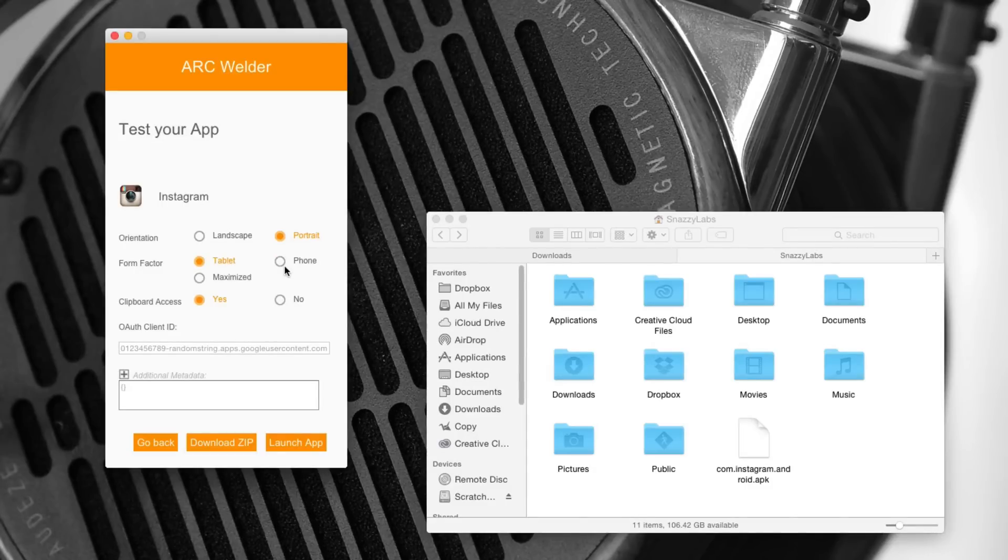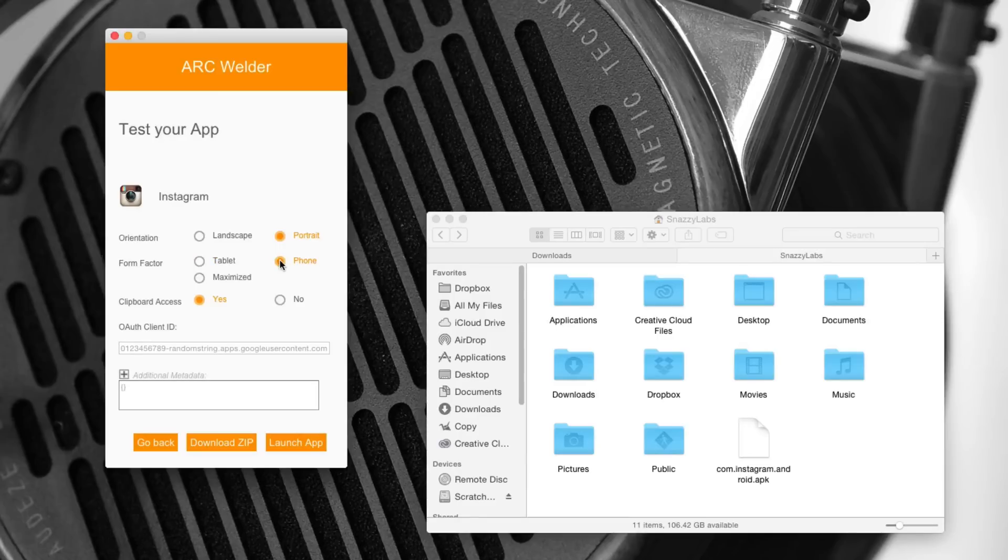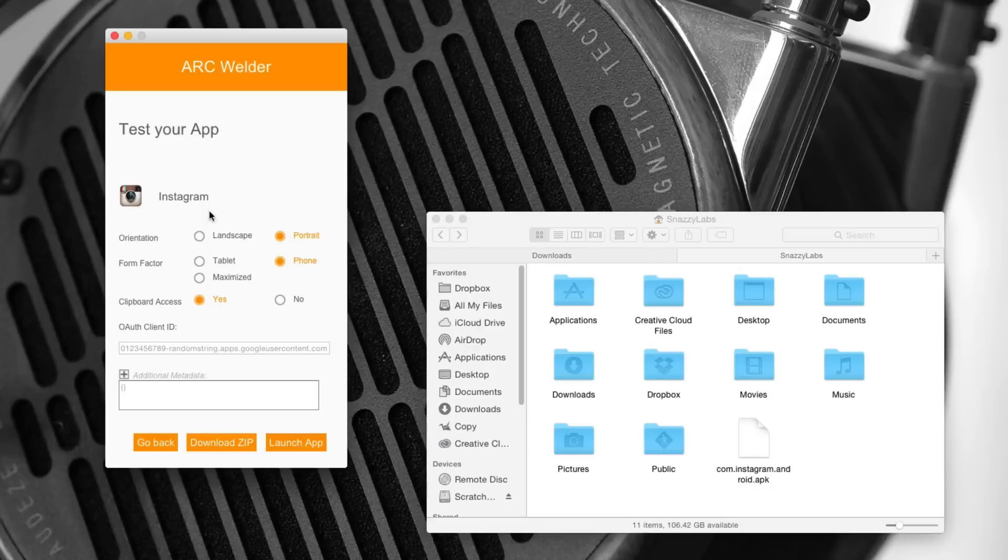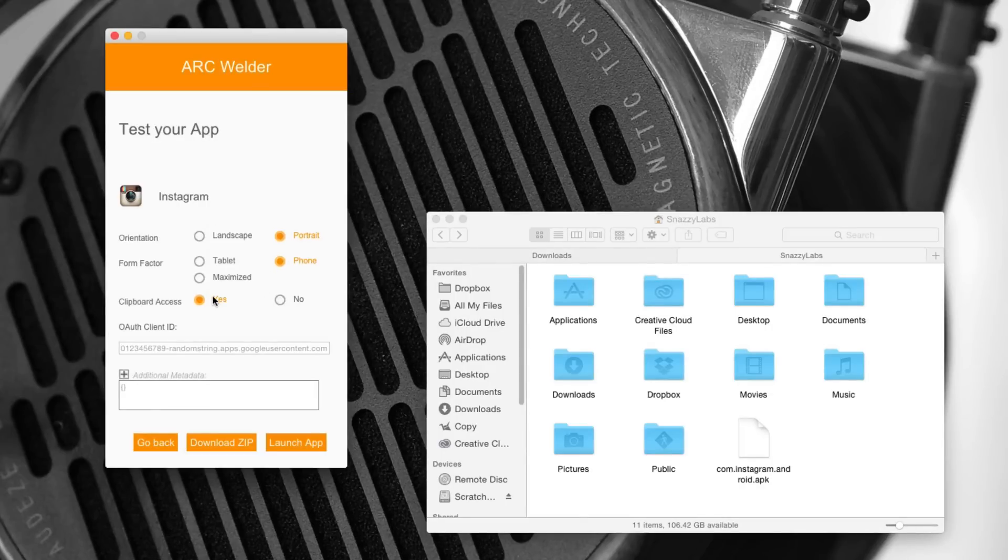Especially because Instagram, as anyone who owns a tablet knows that there is no tablet version for Instagram. It's just a really gross, shrinked version. So we're just going to use the phone version for this Instagram app install. Now clipboard access is amazing. This allows you to use share clipboard between your computer and this running application. Obviously, we're going to leave it enabled for Instagram.